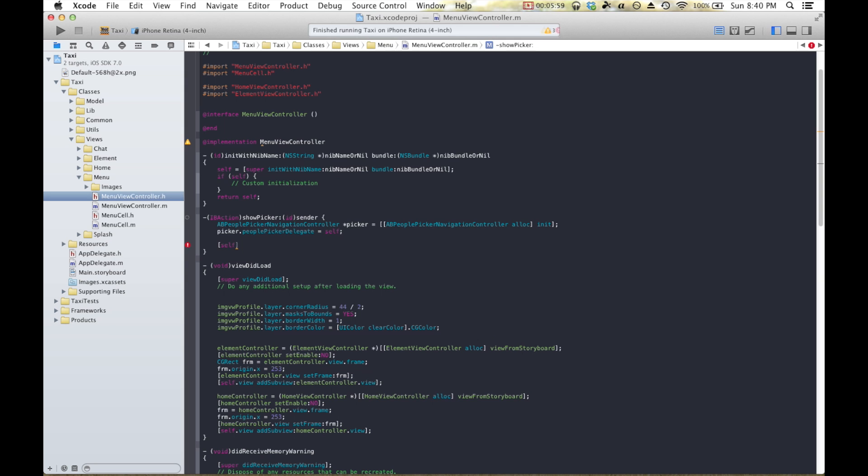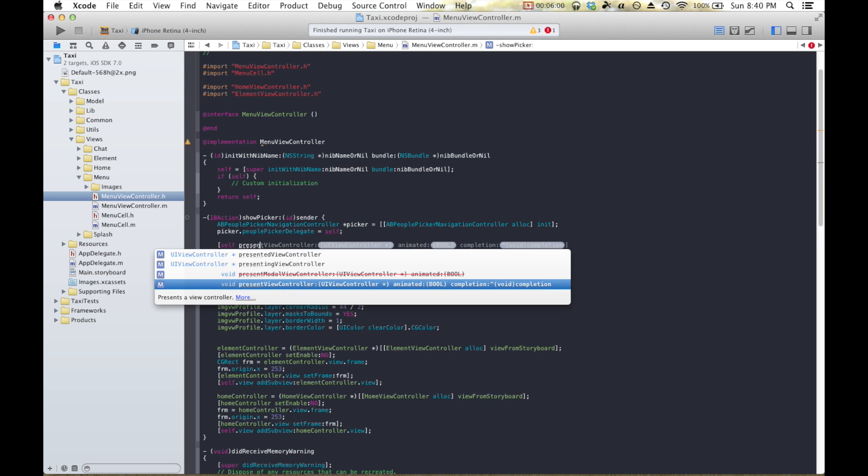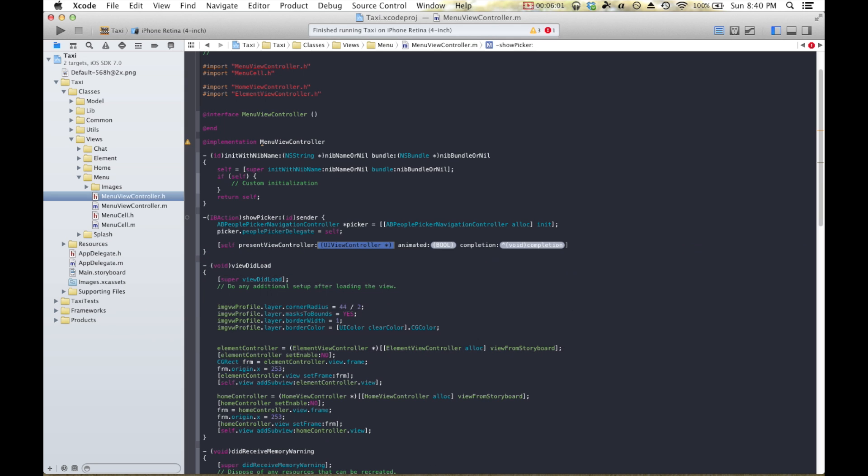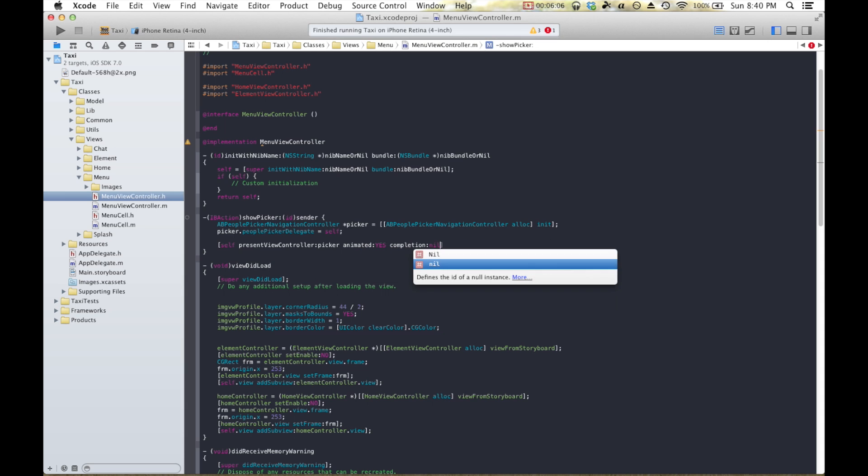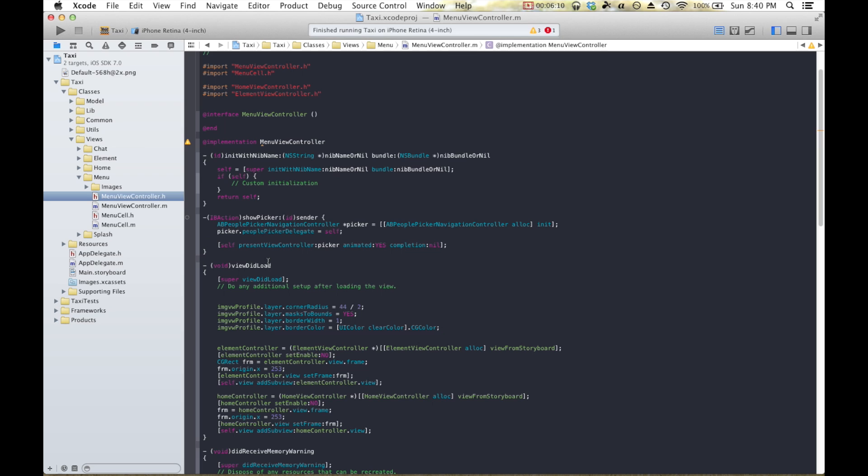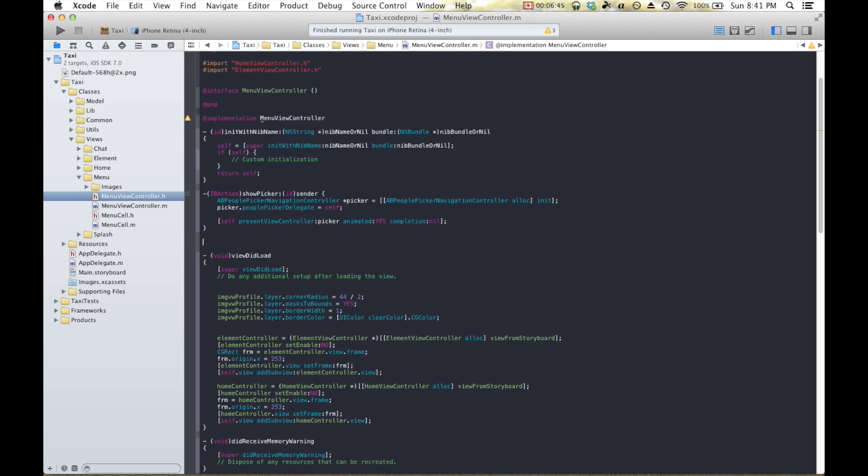Lastly, we need to present the view controller. Present view controller, we'll call it the picker. Animated. Why not? Nothing on completion. So this is our show picker method, and it's basically what pops out the address book picker that we're so familiar with. Now, there are also a couple of other methods, and those ones I'm actually just going to copy and paste in. I'm not going to type them all out because they're a little bit longer and a little bit more cumbersome.